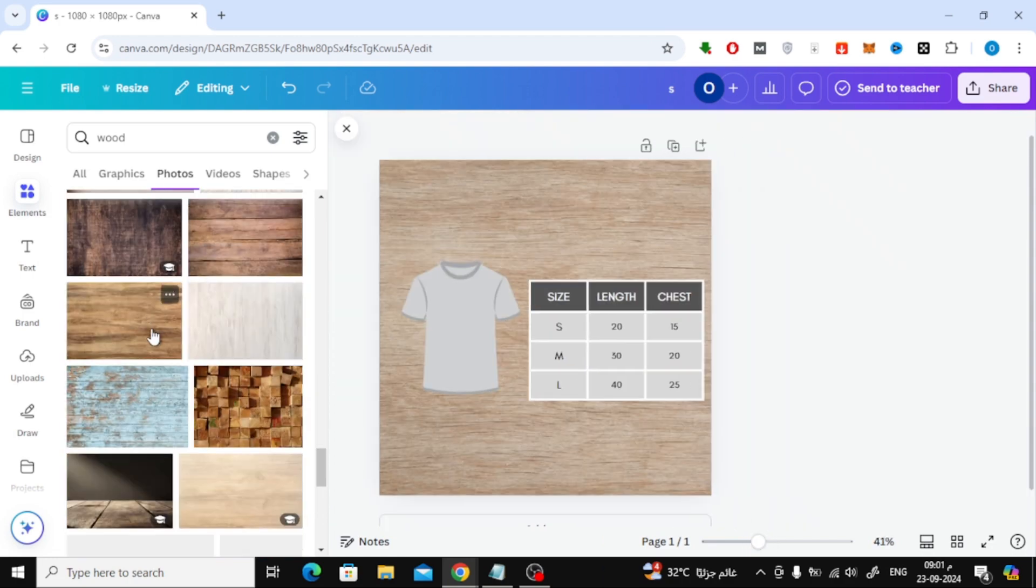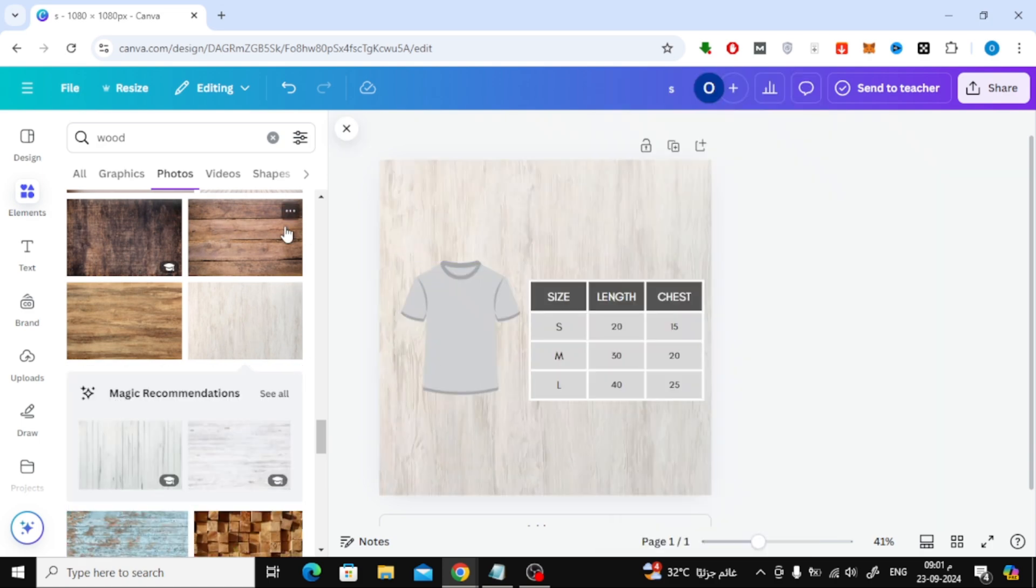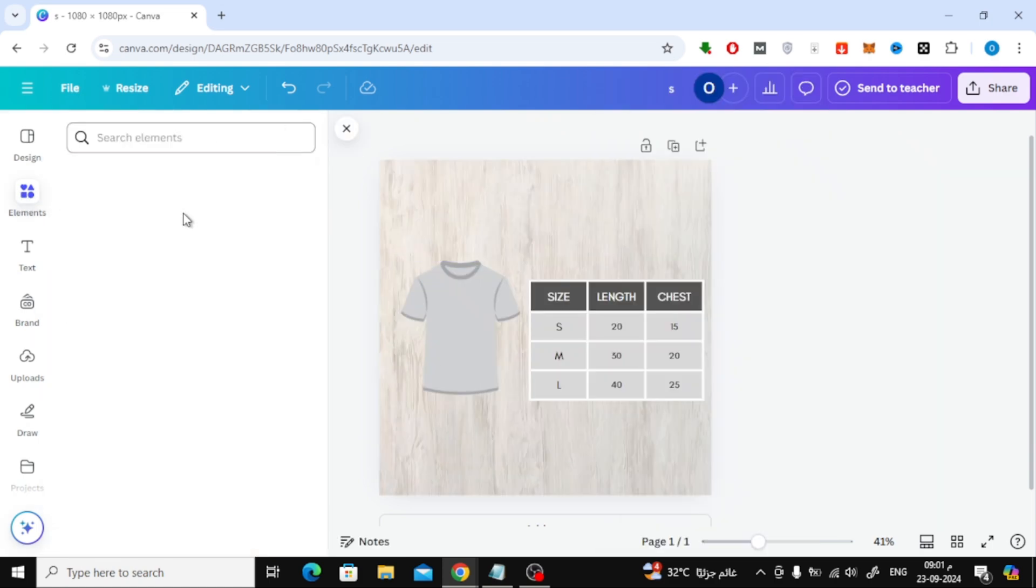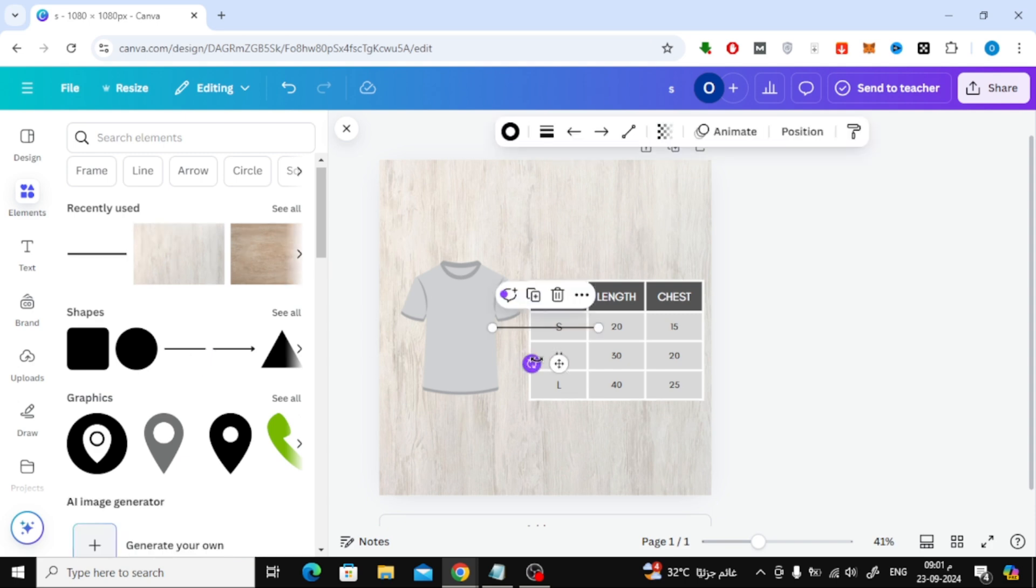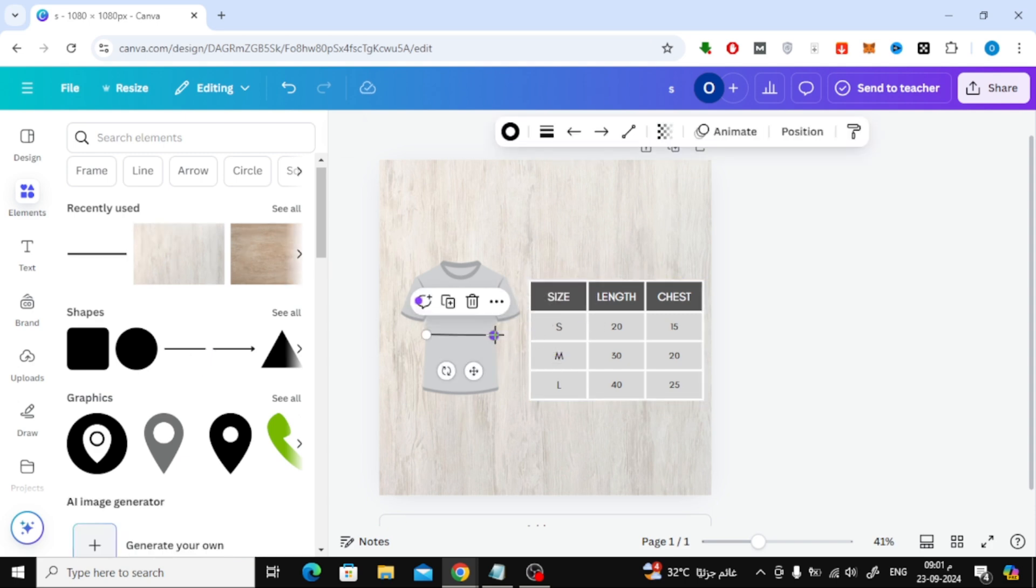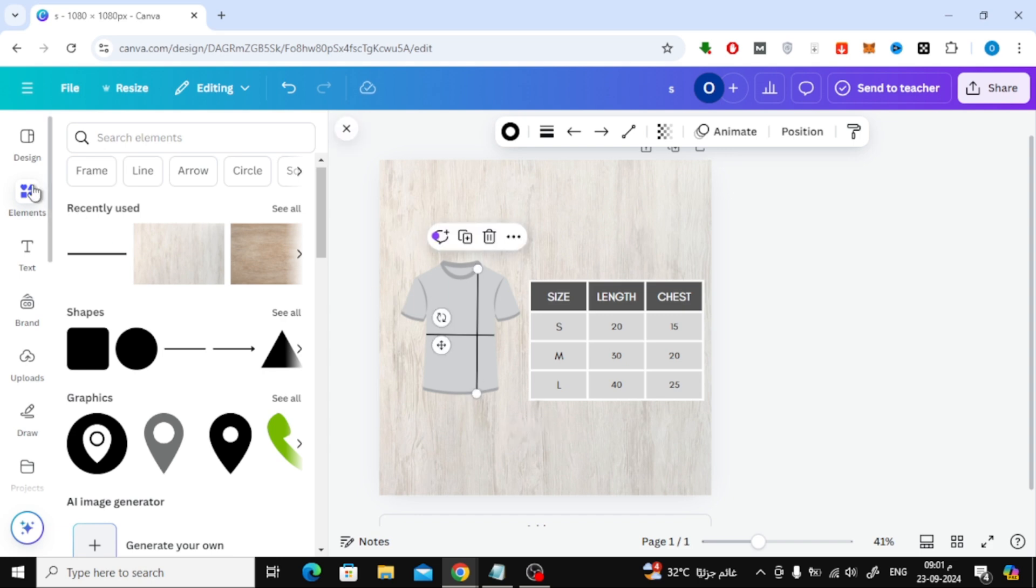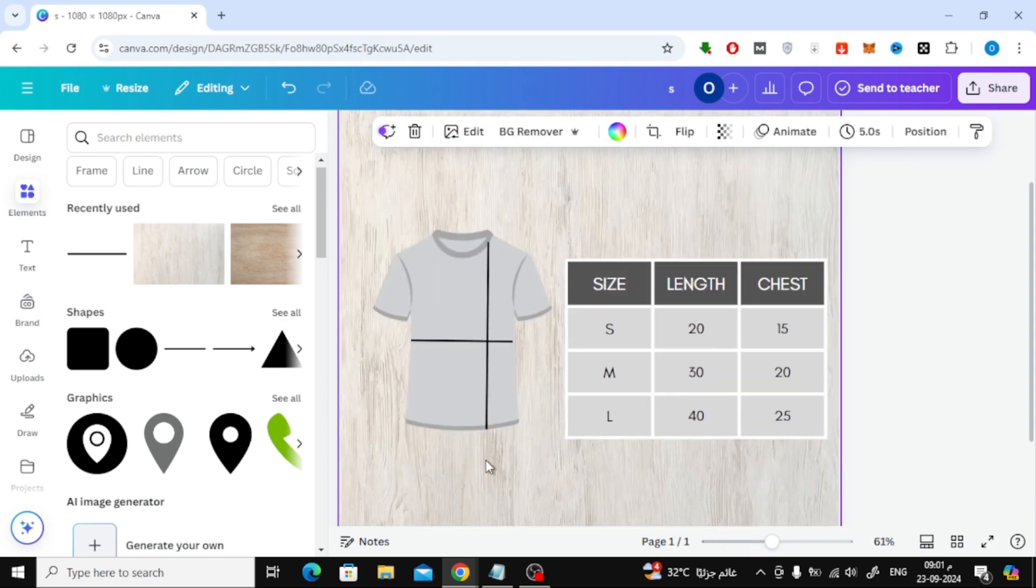To complete the size chart, I'll add measurement lines to represent the t-shirt's dimensions. Start by drawing a line from the right side of the t-shirt representing the length, and then do the same from top to bottom. These lines will help viewers visualize the measurements easily.